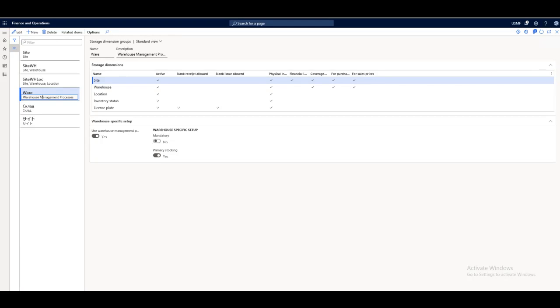When a company is in the process of implementing warehouse management, basic setups must be completed to make sure that the system works for the company's business needs. Before setting up warehouse management in Dynamics 365 Financial Operations, we have different setups to be completed.